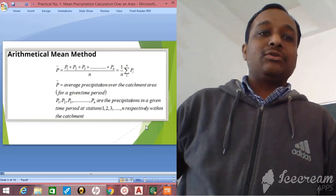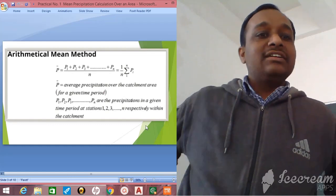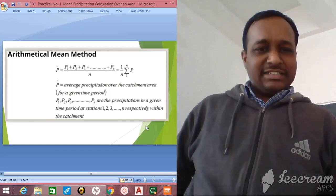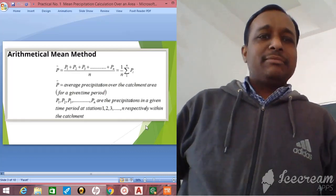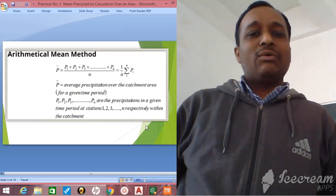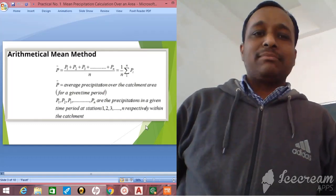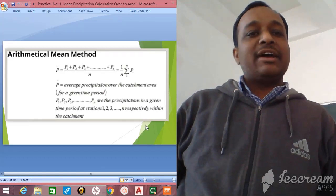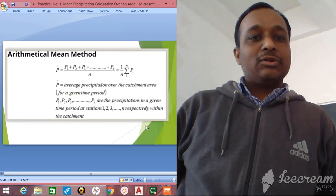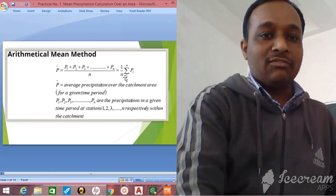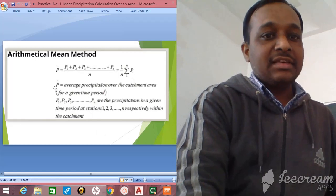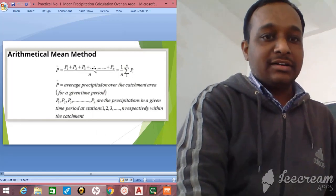In the Arithmetic Mean method, P-bar is the average precipitation over the catchment area. P1, P2, P3 up to Pn are the precipitation values at different rain gauge stations in a given time period at stations 1, 2, 3 up to N. So P-bar equals P1 plus P2 plus P3 up to Pn divided by N, which equals one divided by N times the summation of Pi from i equals 1 to N.